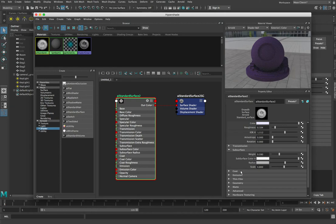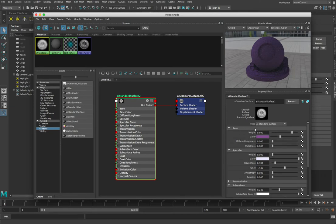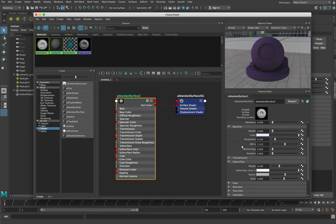These other ones — coat, emission, thin film — also allow you to tweak tiny little bits of detail. Basically the biggest ones that are going to have an effect are your base and your specular, then transmission if you want transparency, and then subsurface is kind of a small tweak, and these other ones are even smaller tweaks still.